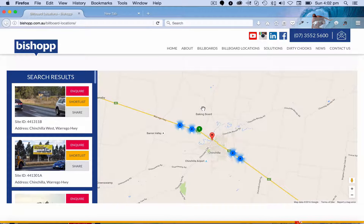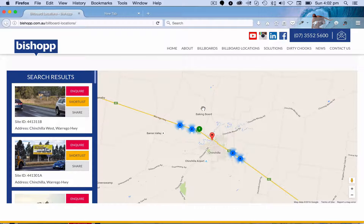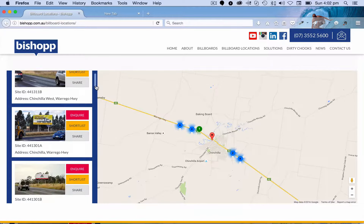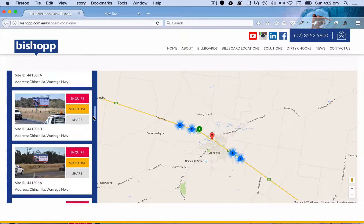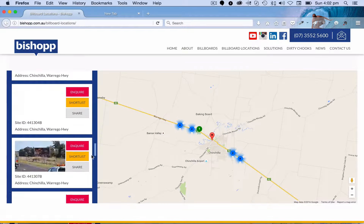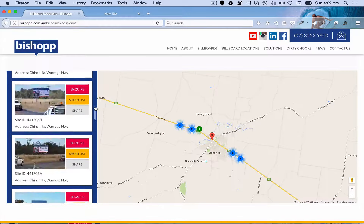We've got some pretty smart querying going on — grabbing the signage, modifying the map to suit the size of the location, and then delivering each of the signs into the Google Map and into our shortlist of signs within the area.